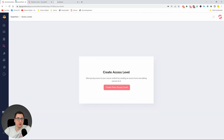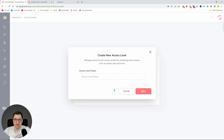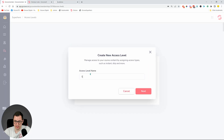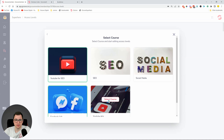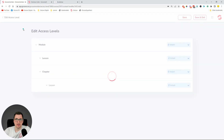Let's go to GrooveMember — with the Access Levels feature, that's the fourth button on the side. We're going to click 'Create New Access Level.' The first one is going to be called Silver. Click Next, and this is now creating our access level. We're going to give access to three courses: YouTube SEO, Facebook, and YouTube Ads.